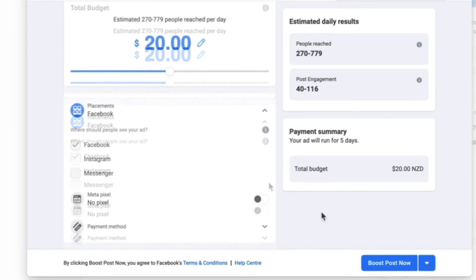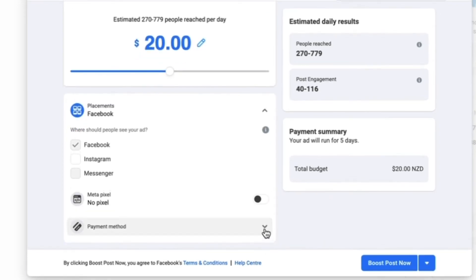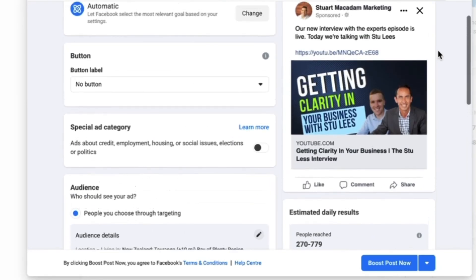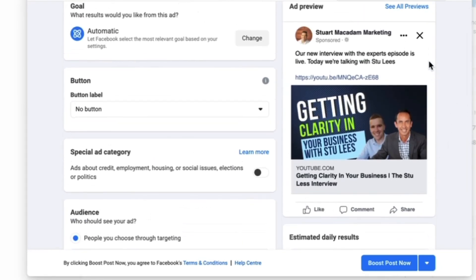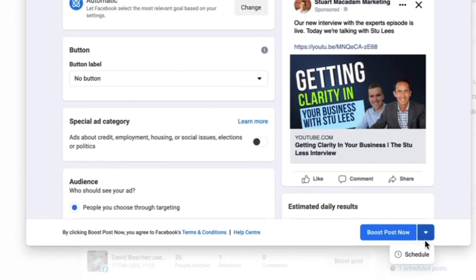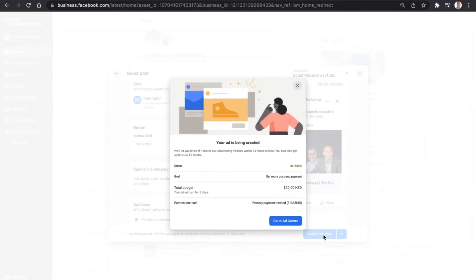That's entirely up to you. Make sure you have a payment method that is up to date — if not, click the dropdown and enter your payment information. Then scroll up for a final preview of what the post will look like. If you're happy with it, you can either boost the post now or click the dropdown button to schedule it for a later date. When you're ready, click 'Boost Post Now' and your ad is in the process of being created.